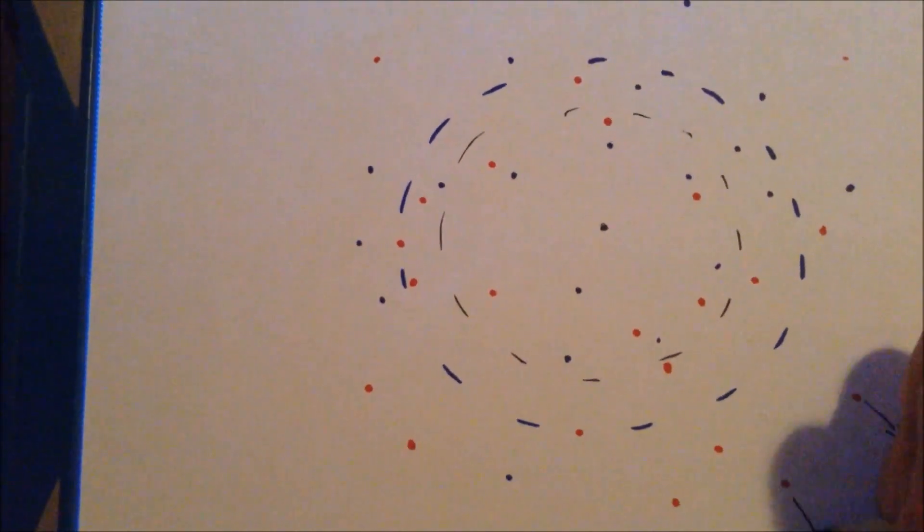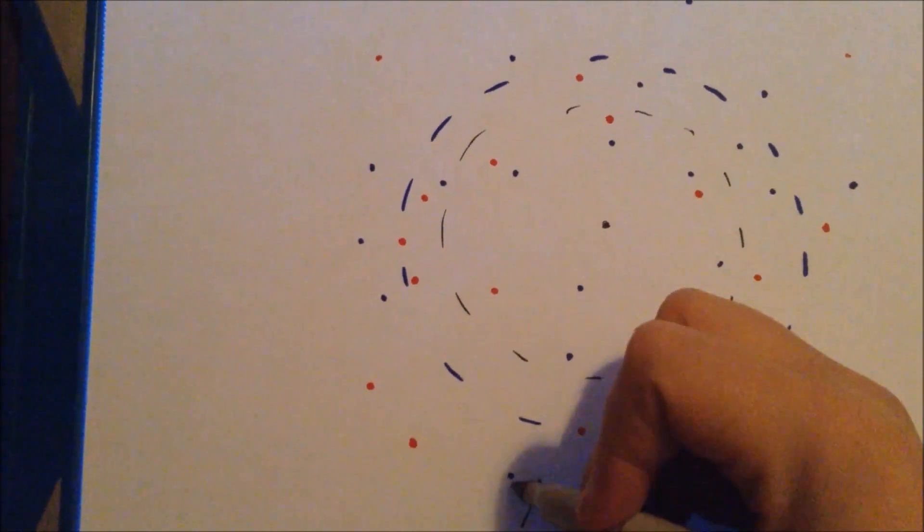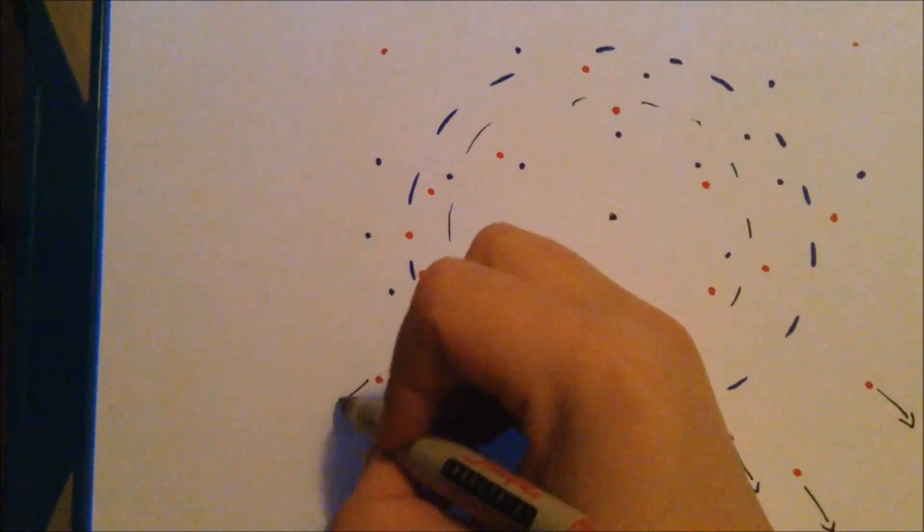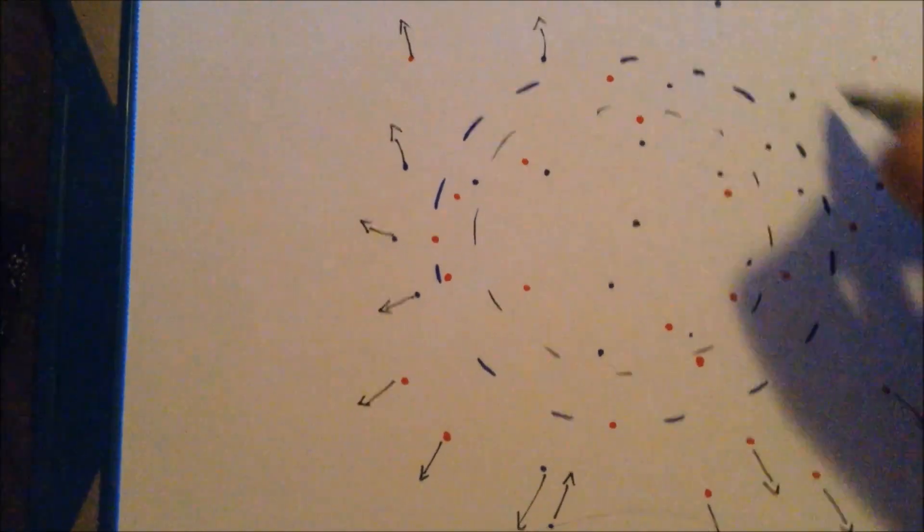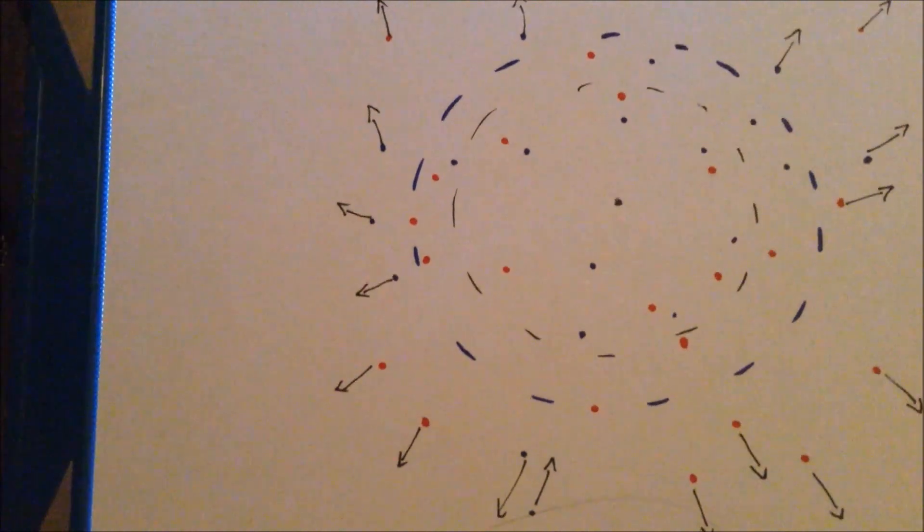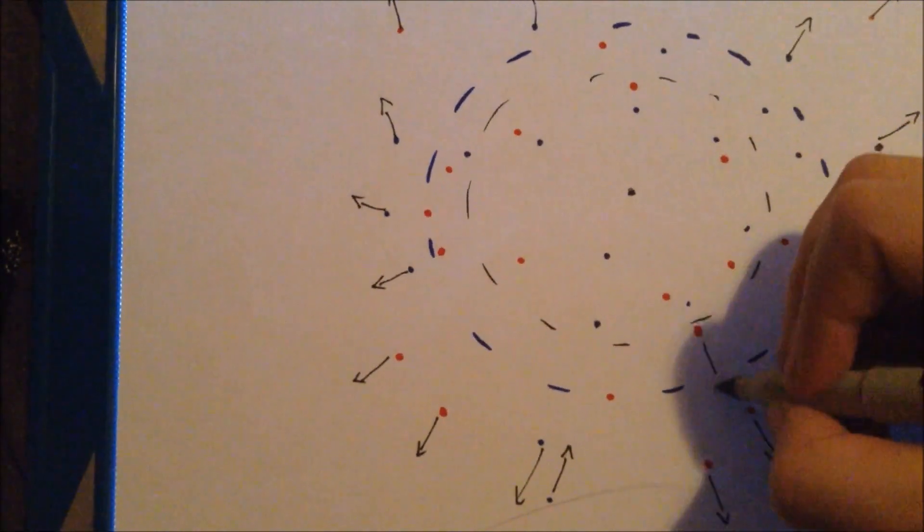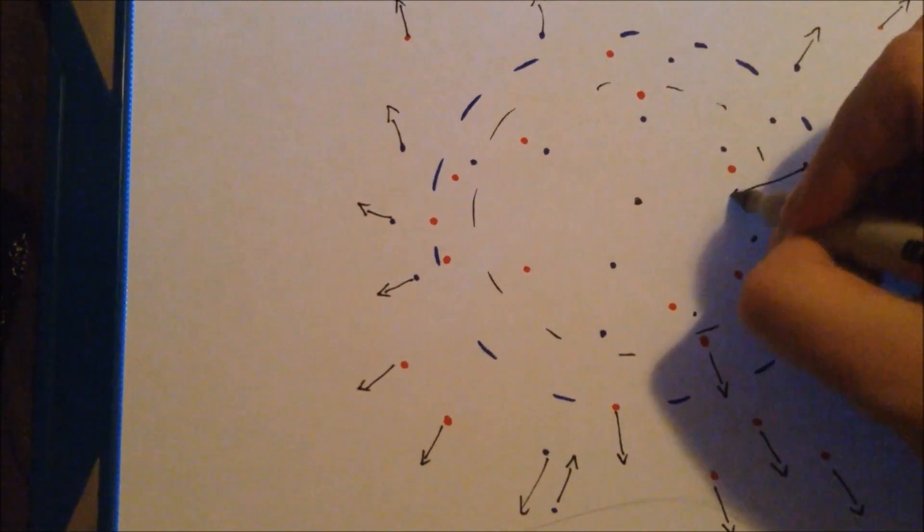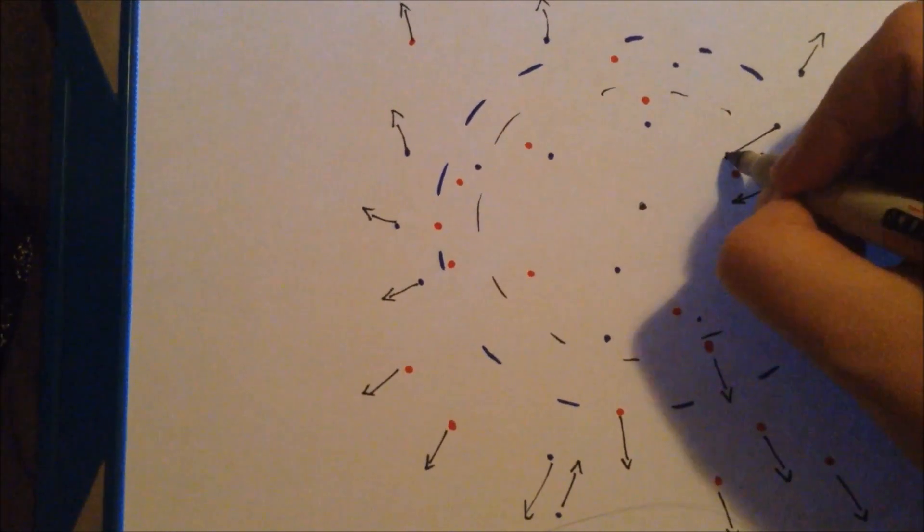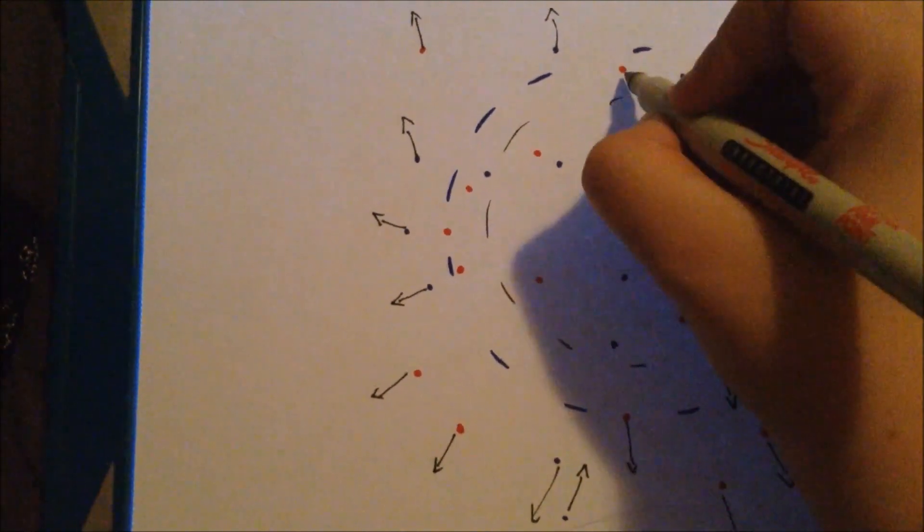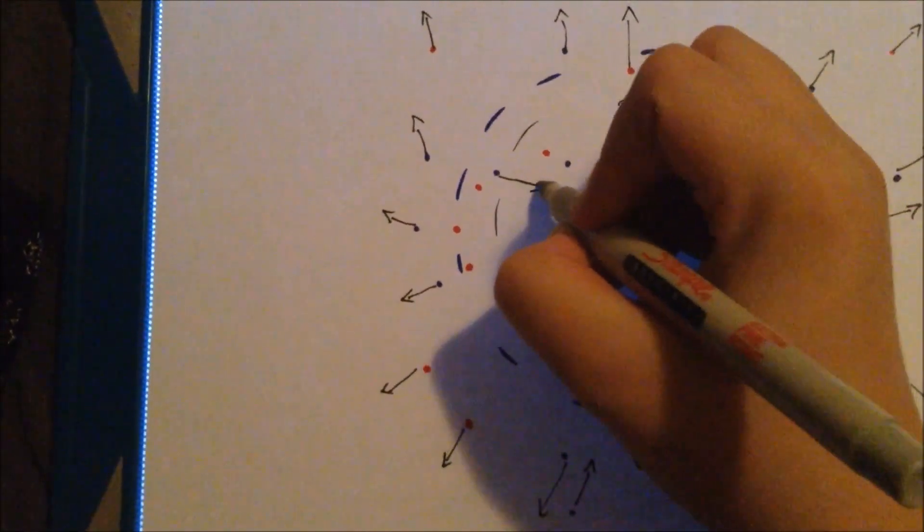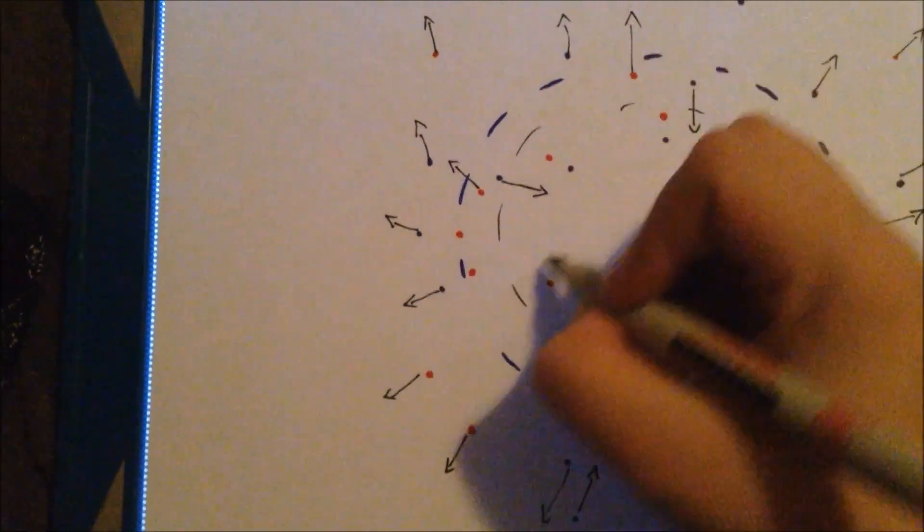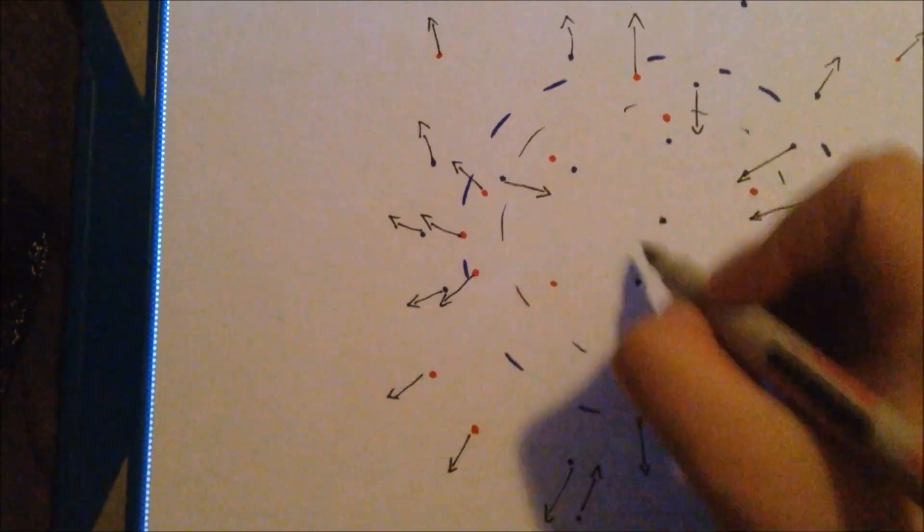First, most particles outside both horizons escape. Then, most positive particles outside the original horizon escape, but the negative ones are sucked in. Lastly, all particles inside the original horizon are sucked in.